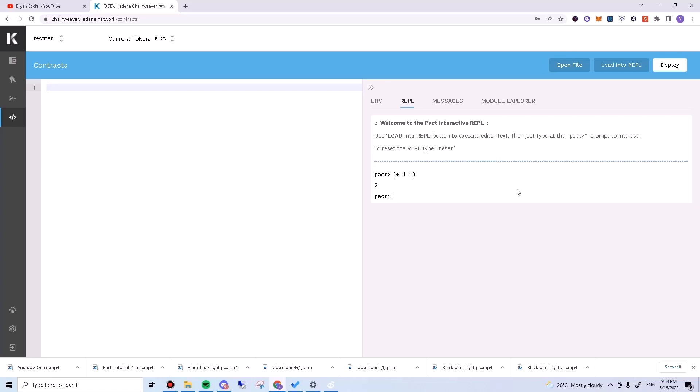In Pact, after the function symbol or name, we pass in the values with which we want to run it. So in this case, we are passing one and one to the addition function, which as expected shows you two.